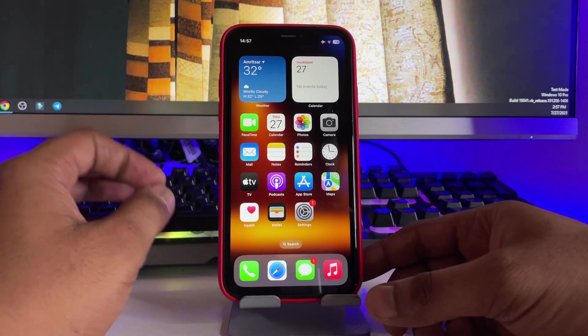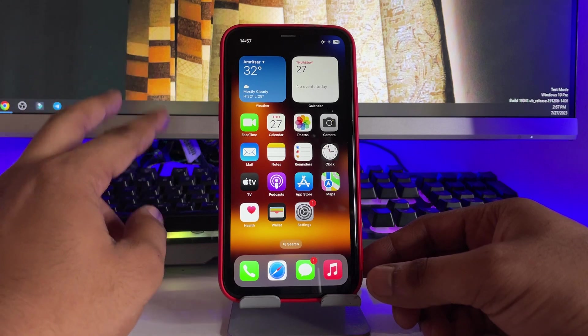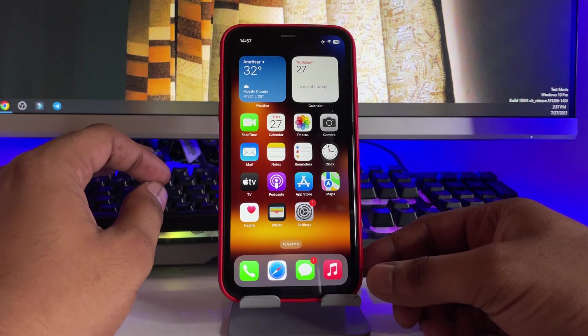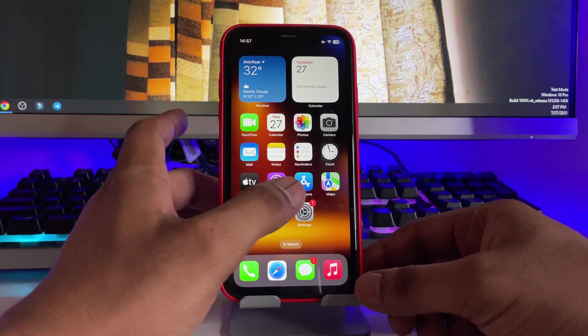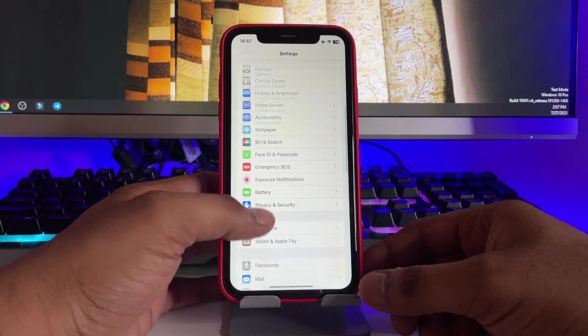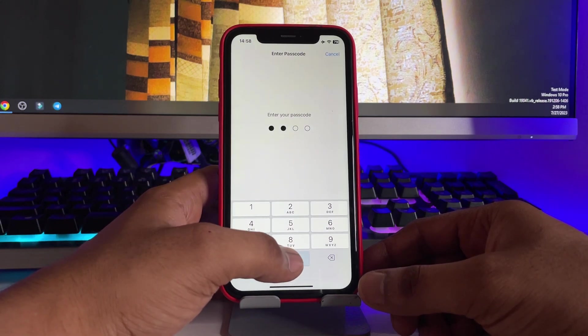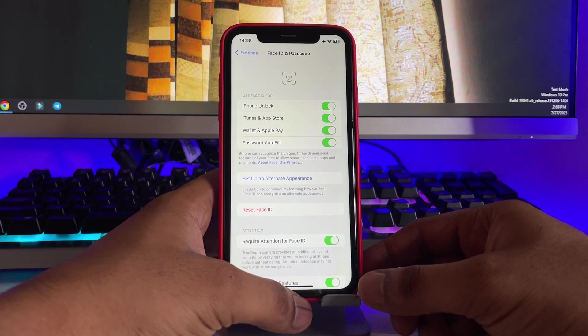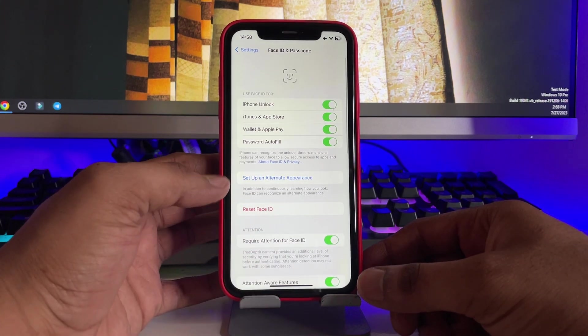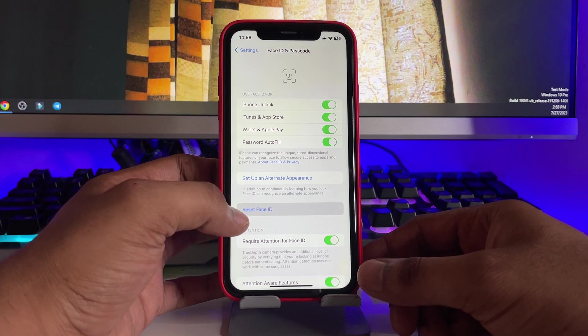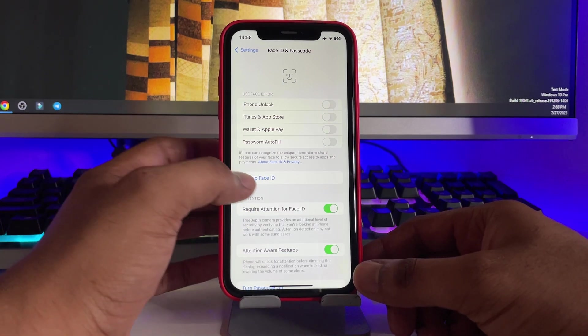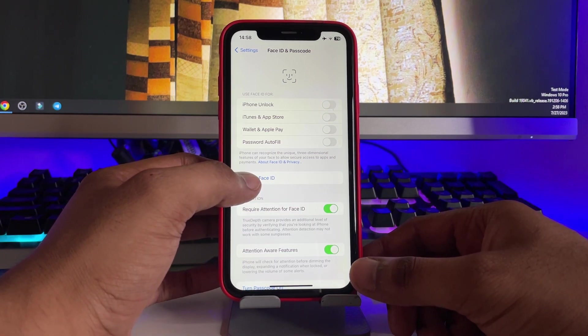But again, if it is not working, the third trick you have to use is just jump to the Settings, and now here's the option Face ID and Passcode. Just unlock your iPhone and here's the option Reset Face ID. Click on this one, and when you just reset, you have to set up your Face ID again.